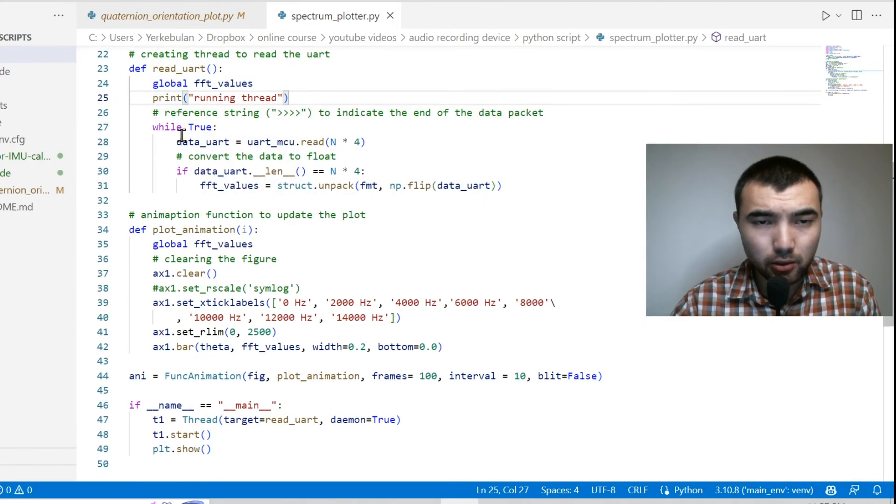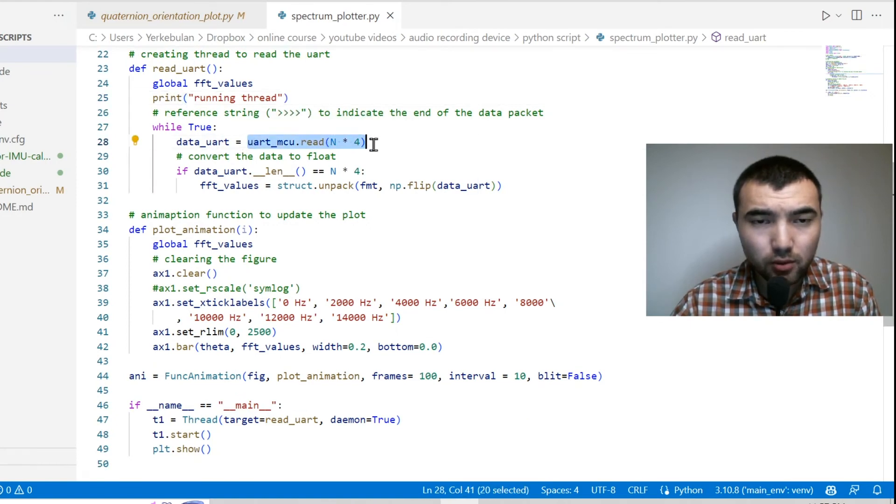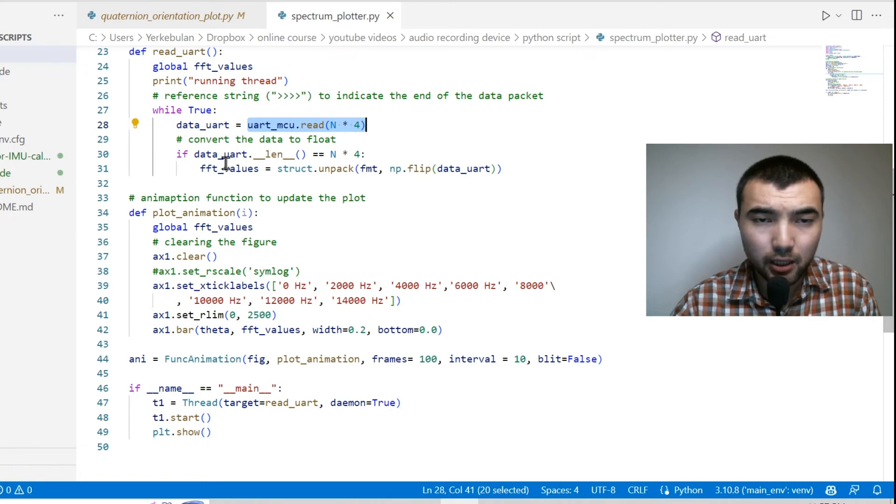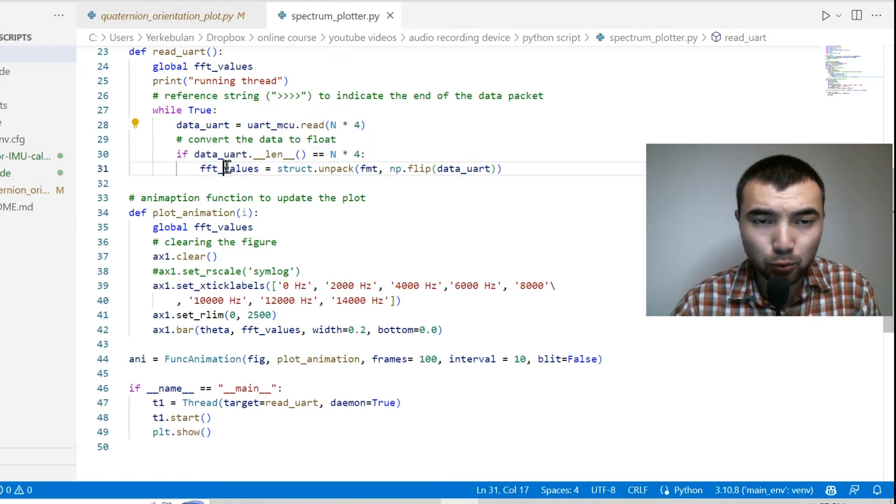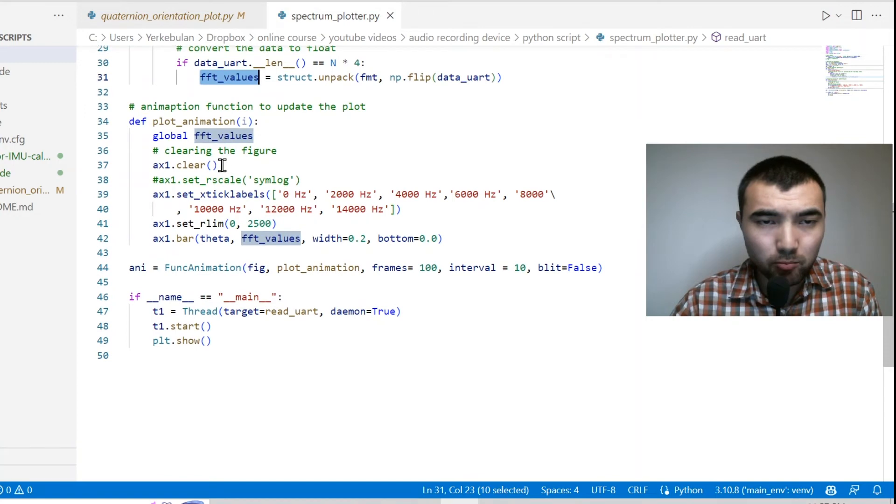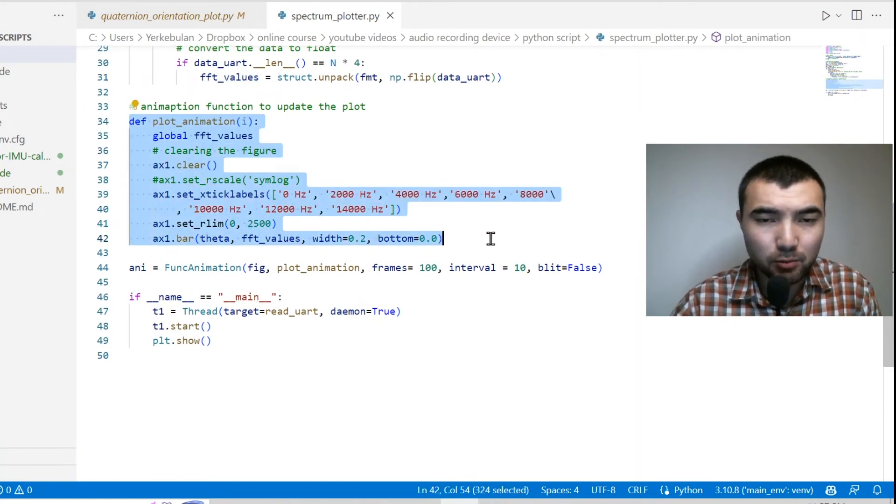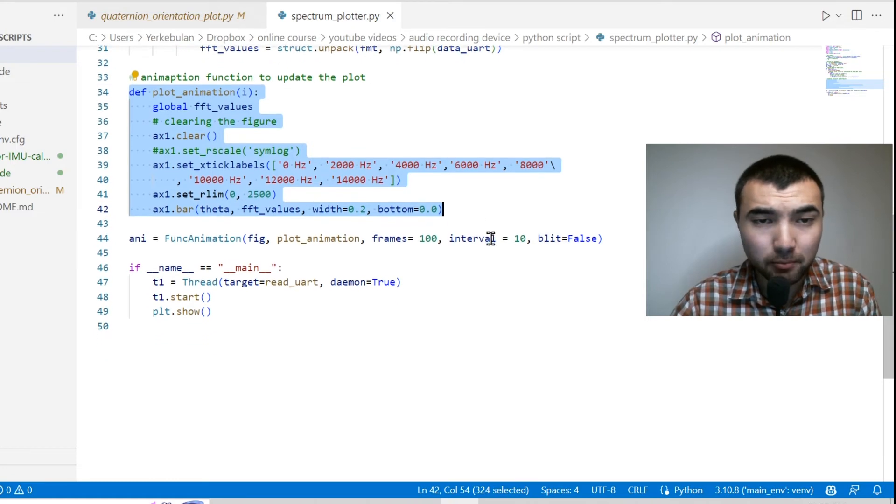So I receive data, then I convert these bytes into float numbers, and then I have another function to update the plot periodically.